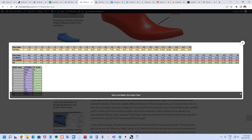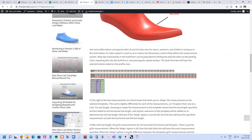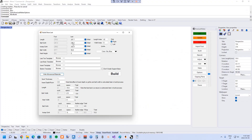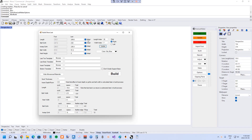Once you've decided what index you want to build your shoe last in, you can go into Shoe Last Maker and in the build form type in the index you want — say it's a 35 — and a width index of 7. Hit the update button and the shoe last measurements get updated.